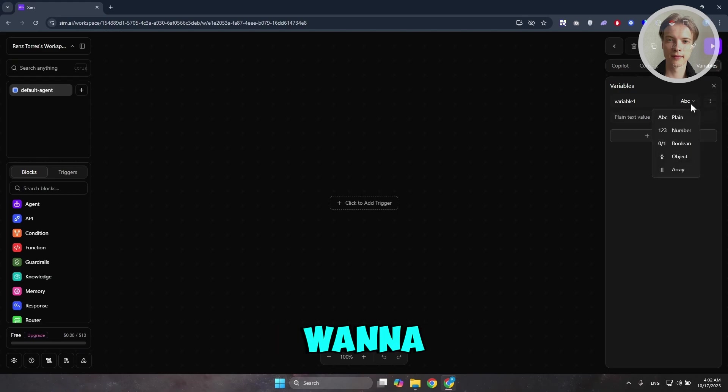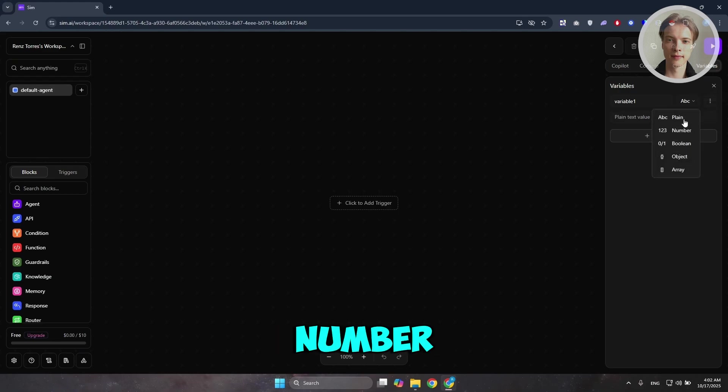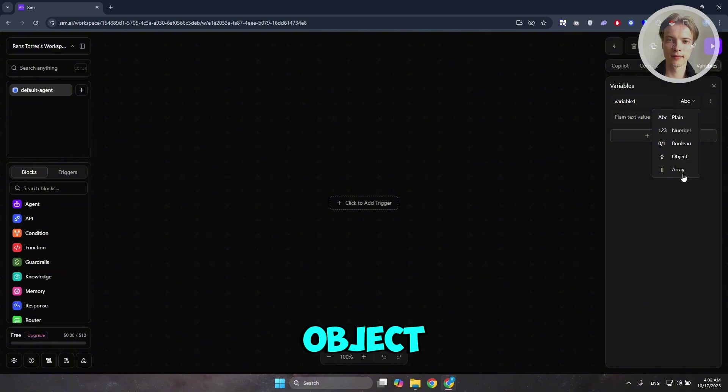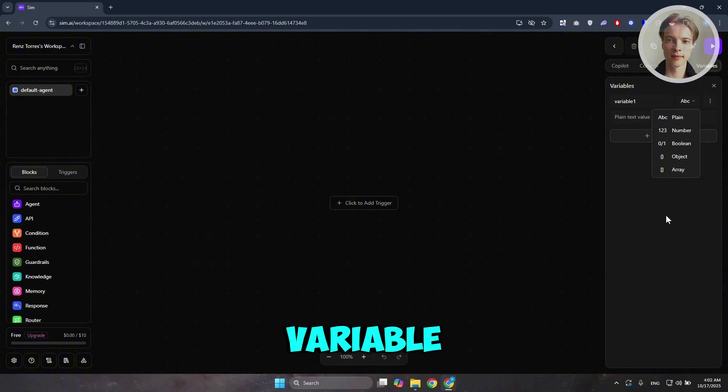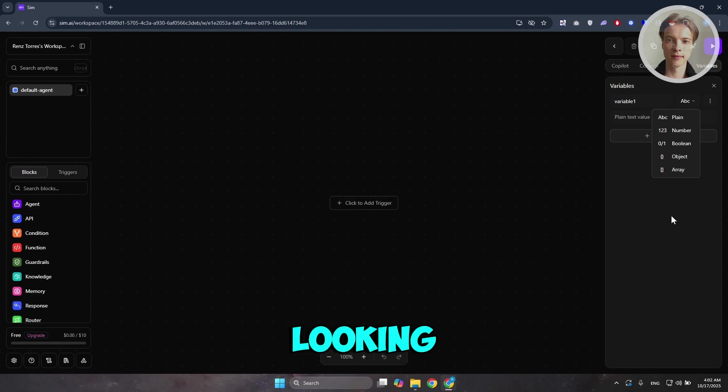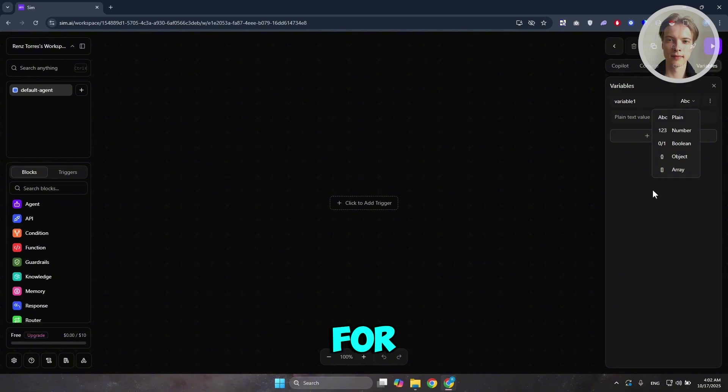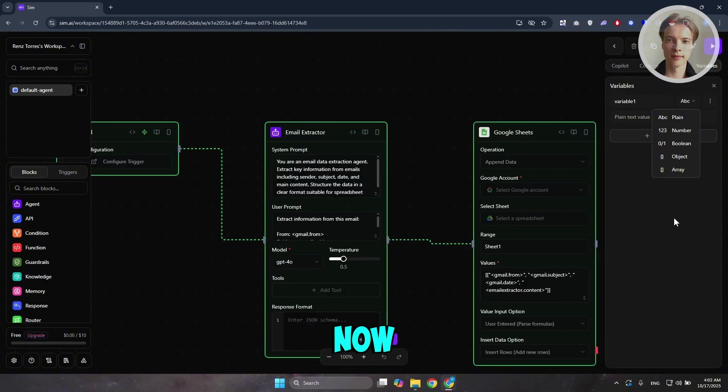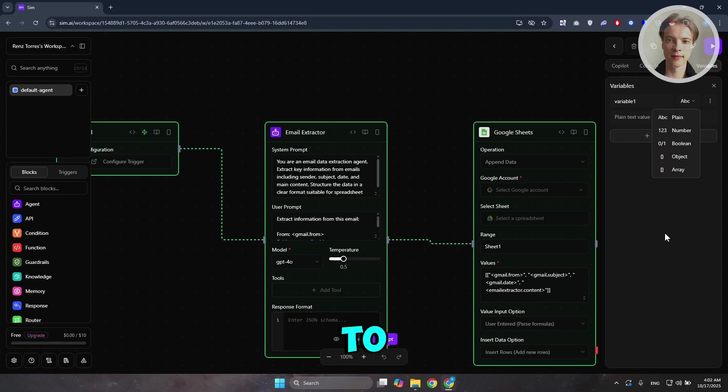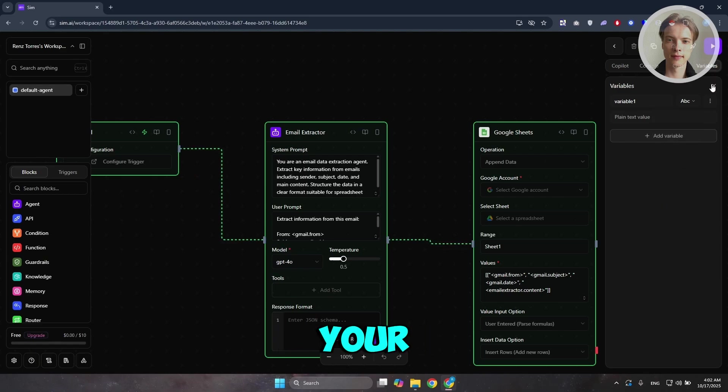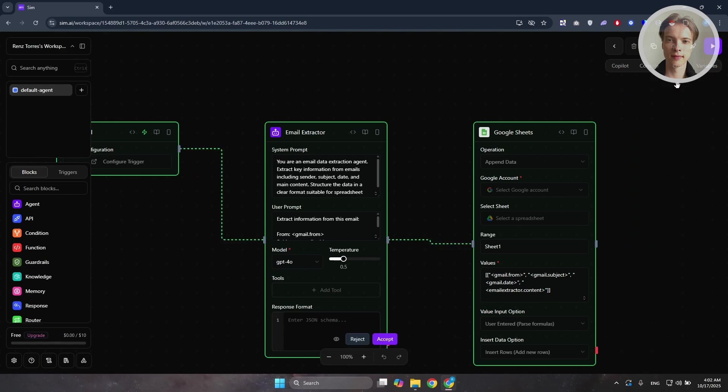If you want to add, like for example, a plain number or boolean or object array, depends on what type of variable you are actually looking for. If you don't know what a variable is, think of them as storages for different information that you want to store. Depending on what you are planning to do, you may need to build or create your own variable.